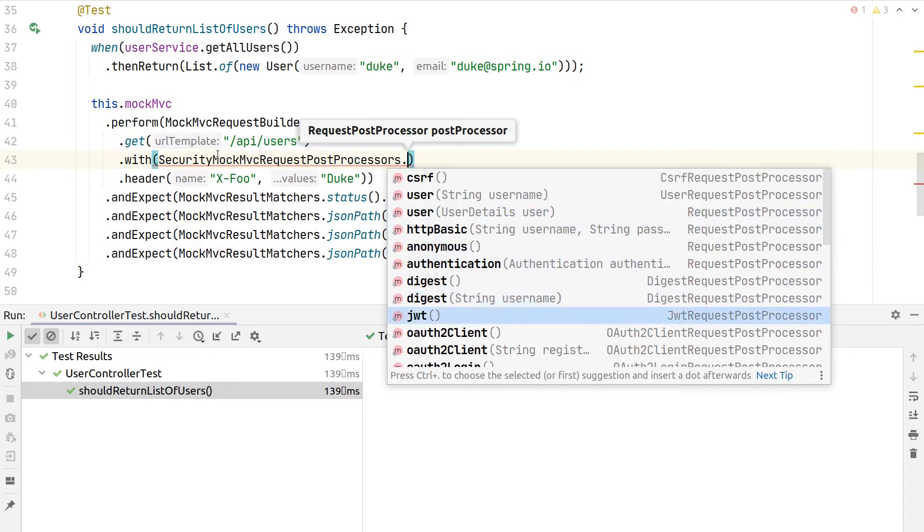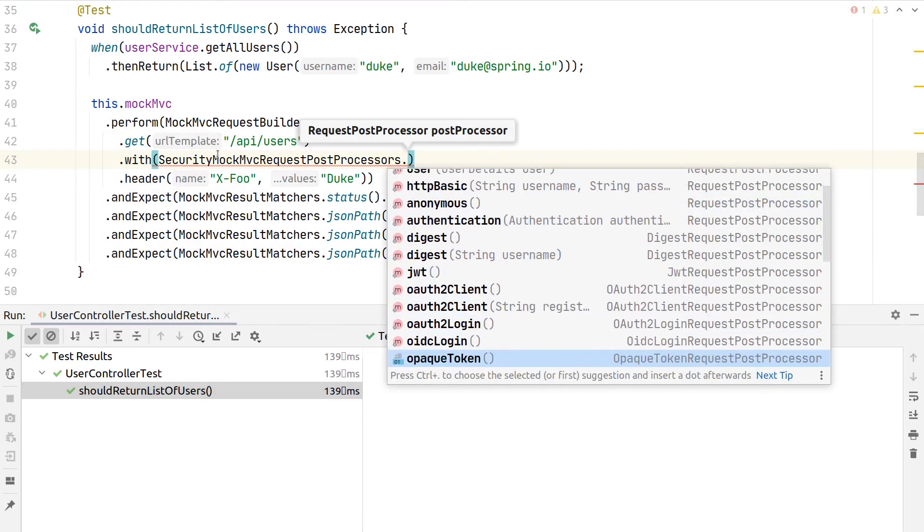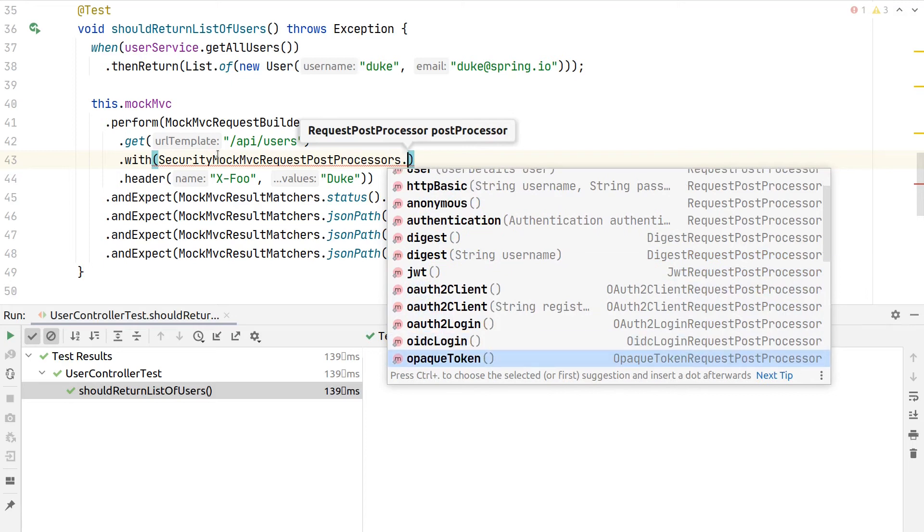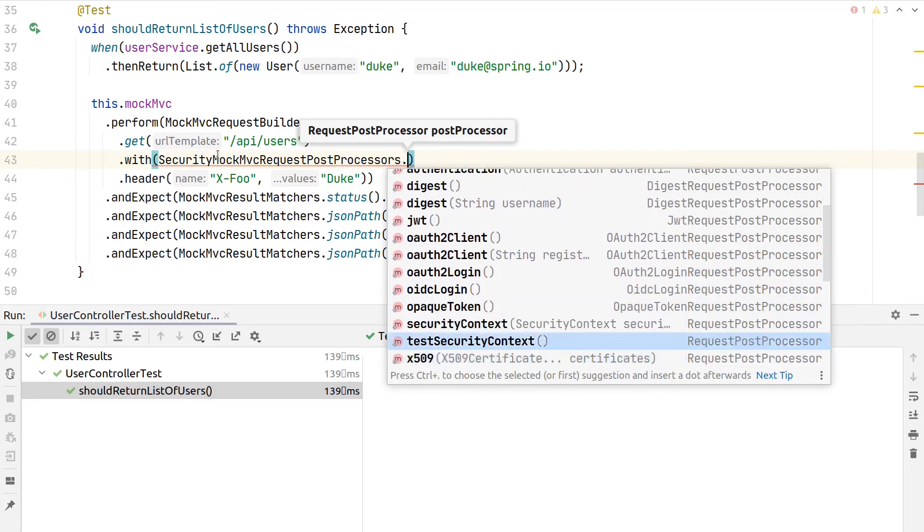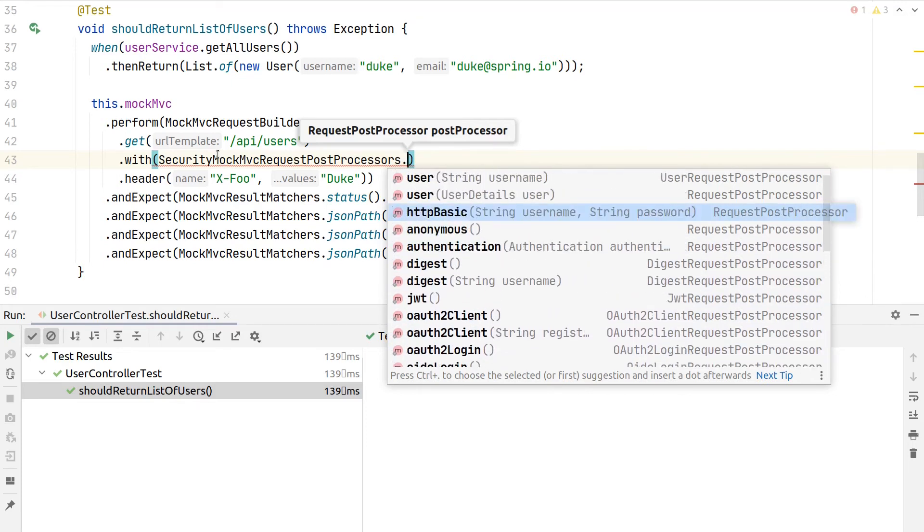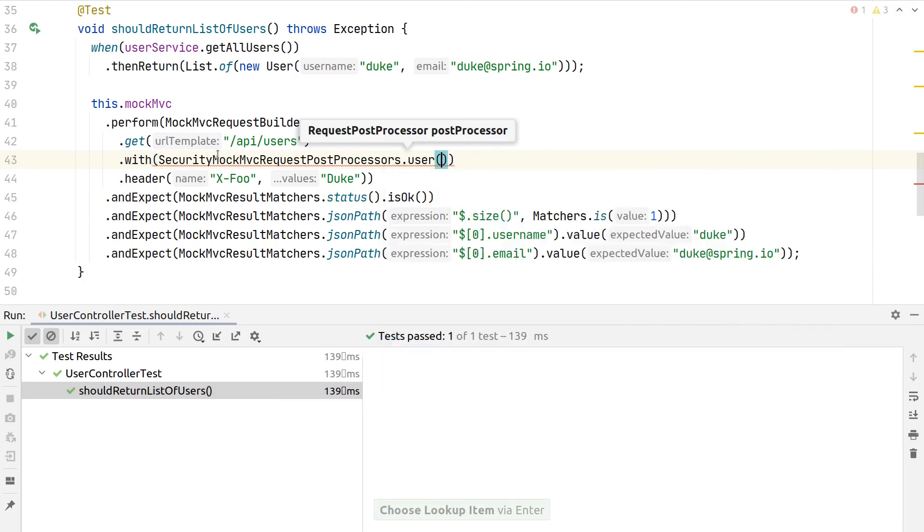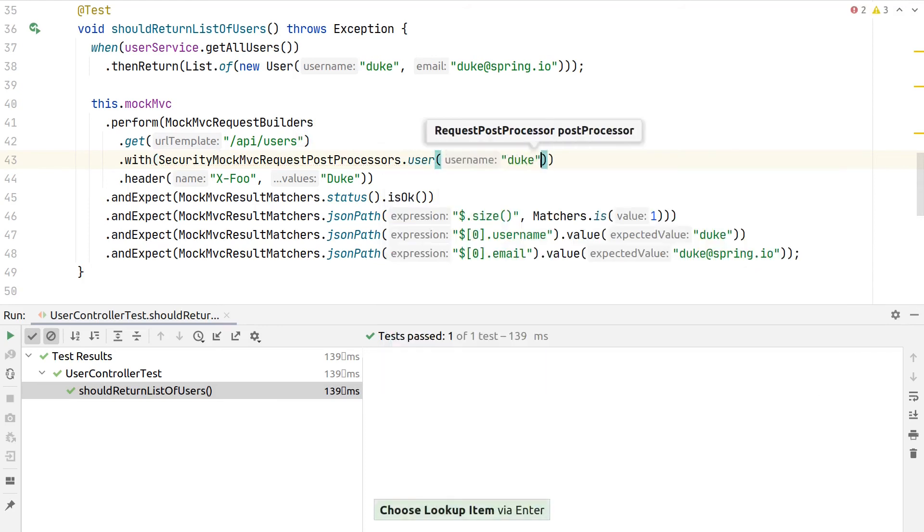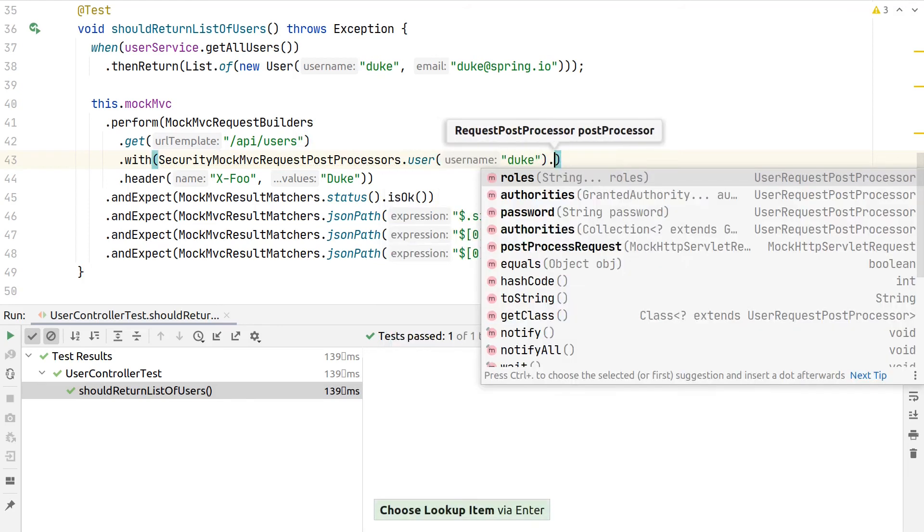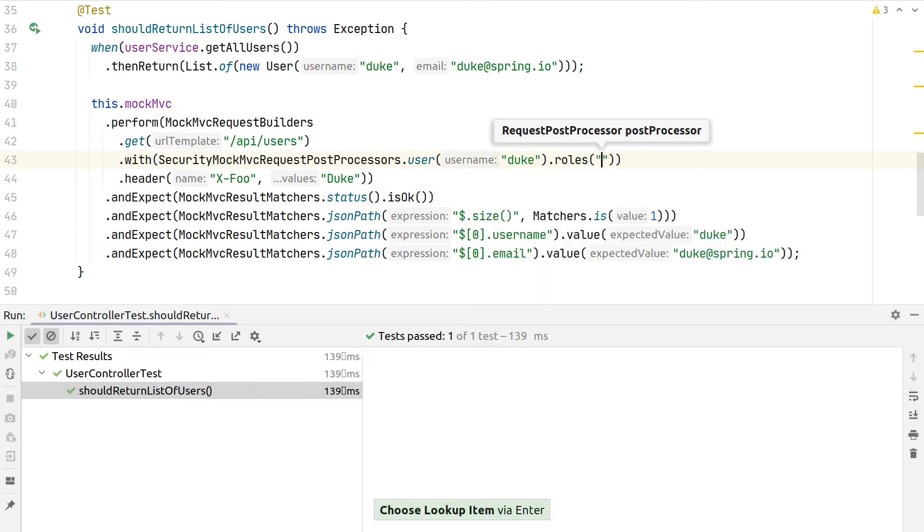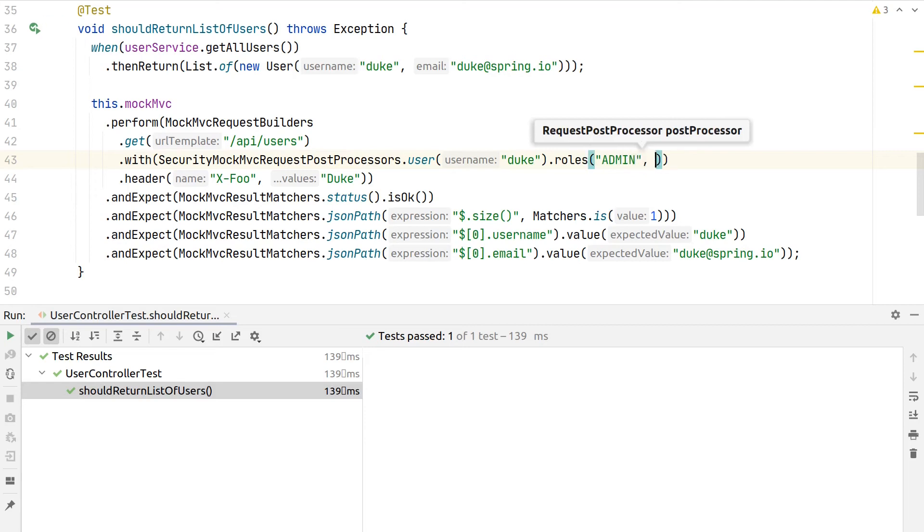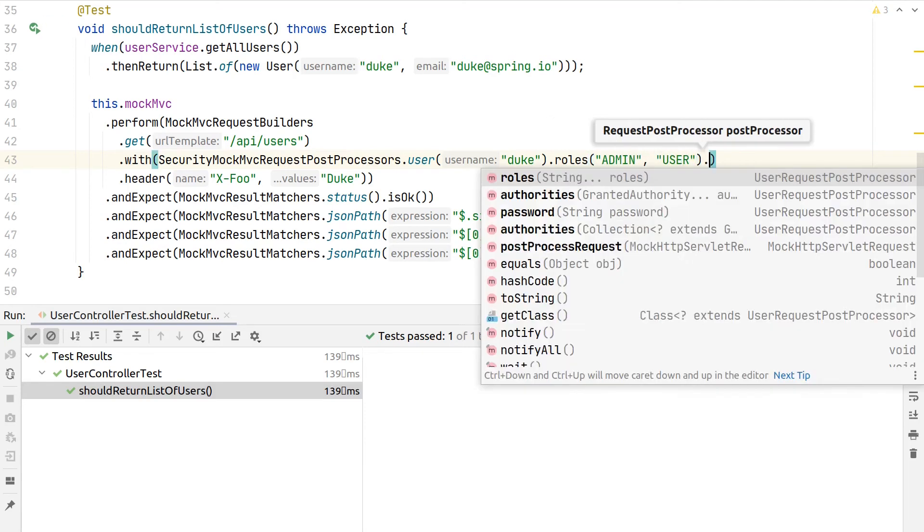For example, if also our endpoint was protected by JWT, or an OAuth2 login, or OIDC login, we can mock this all here. But for now, we can use here the user() and say "duke", and then chain now here his or her roles, so we can say now here this one has these roles.